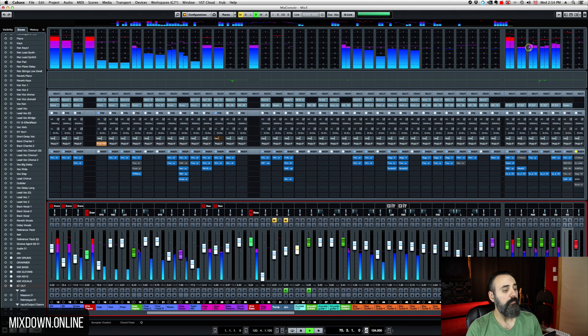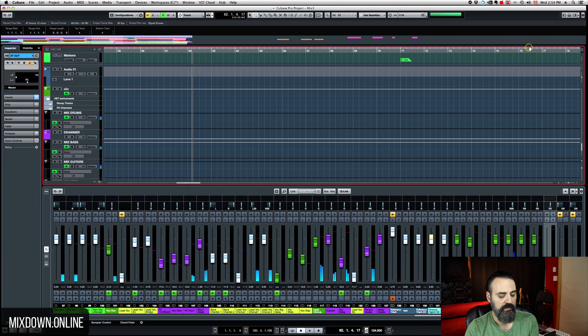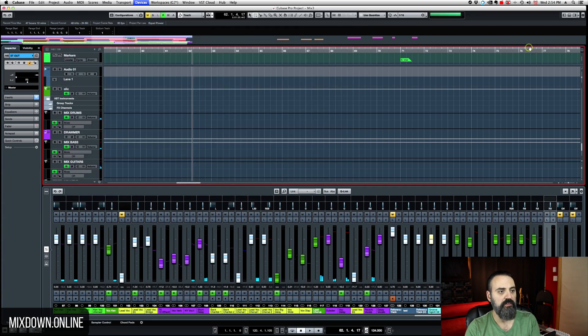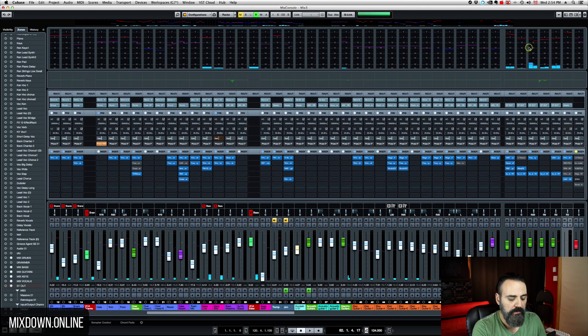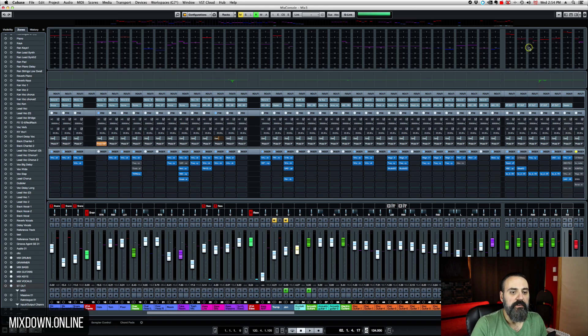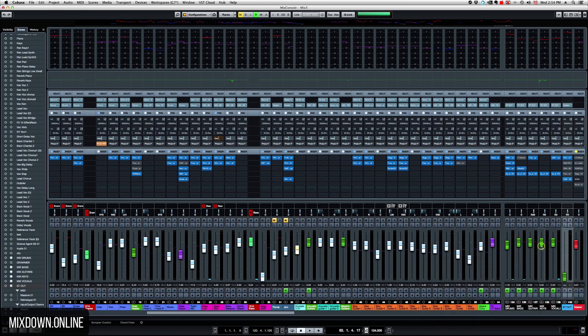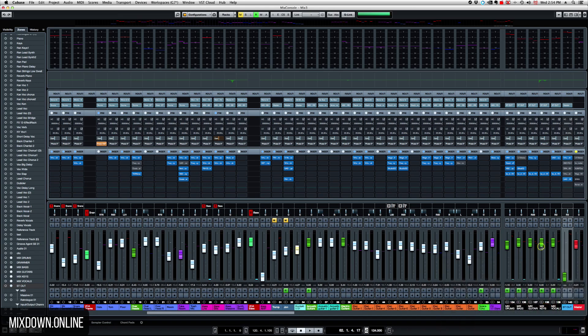Now for tip number two, let's stay on the Mixed Console. So now if you look on the right side of my Mixed Console, what I have here, I have a few channels that are static.